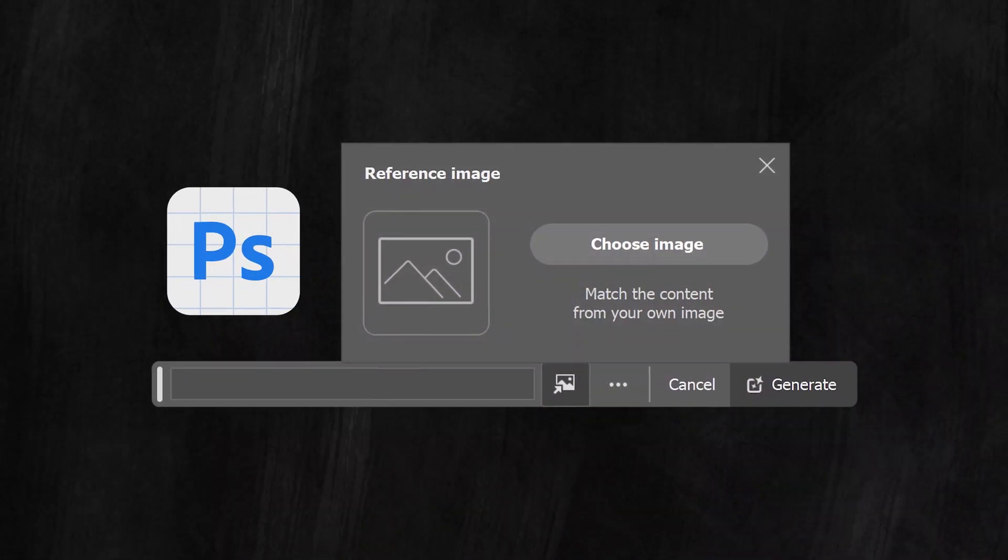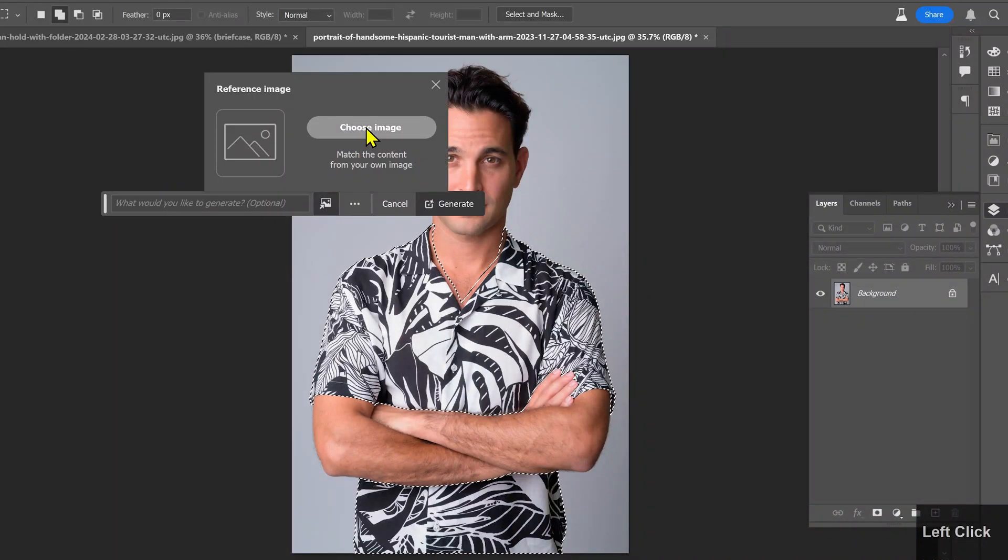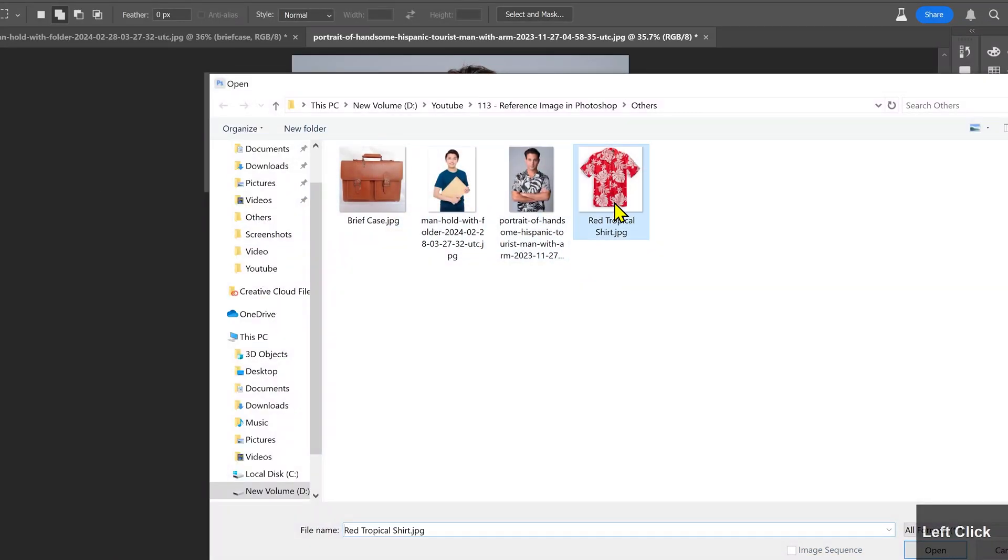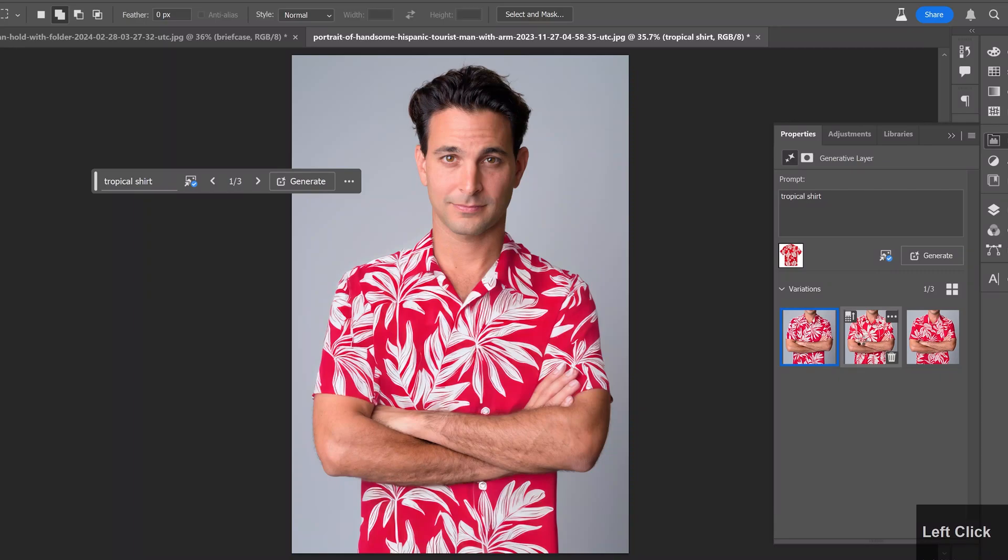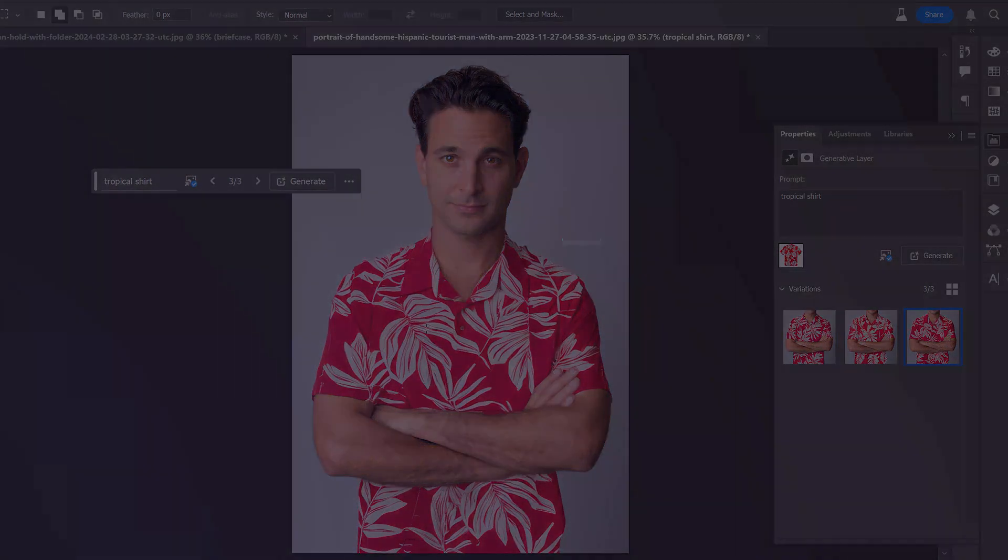With this new AI feature in Photoshop, you can generate your desired results by providing your required images. So let's take a look at how it works.